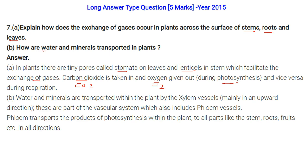How are water and minerals transported in plants? Water and minerals are transported within the plant by xylem vessels, which move material mainly in the upward direction as part of the vascular system. Phloem transports the products of photosynthesis within the plant to all parts — stem, roots, fruits — in all directions.